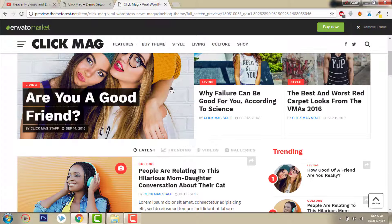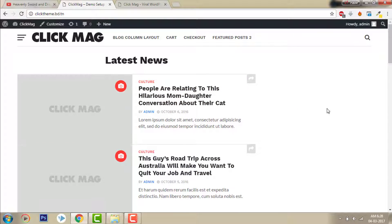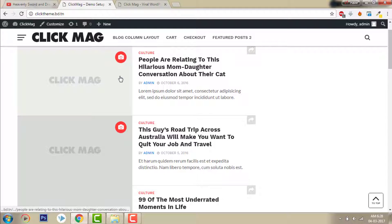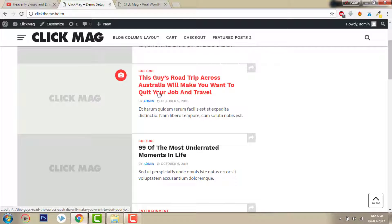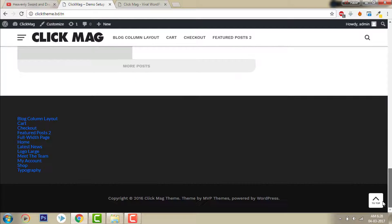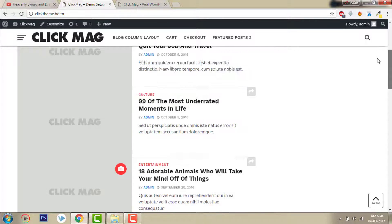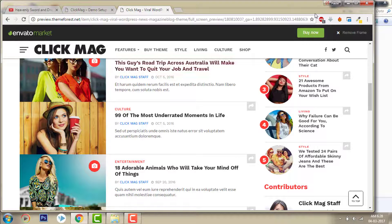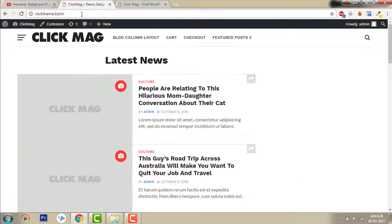We have imported all the posts from the demo website. But the problem is, in the XML data there were no images, so we have to go to every post and reassign the featured image one by one. Let's get that set up and I will show you how to make it look like the demo website.